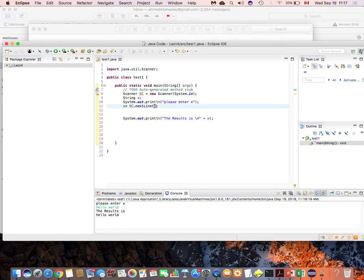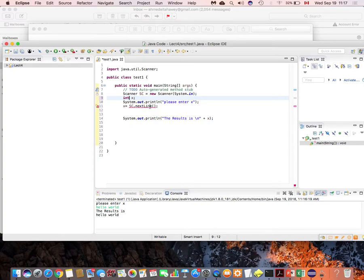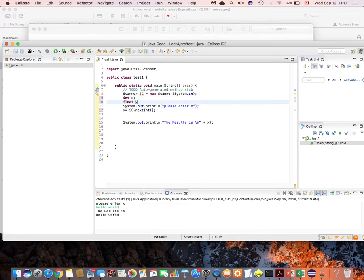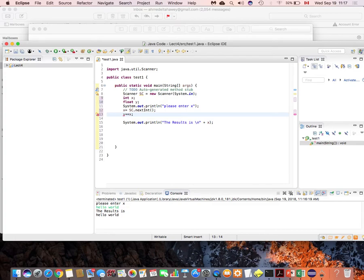Now talking about compound assignment statements like 'y += x'. If I declare 'int x' and use nextInt() to get it, then declare 'float y', the statement 'y += x' translates to 'y = y + x'. There is a problem here: y has no value yet. If I try to run, it gives an error because the program tries to add x to y but y has nothing in it.